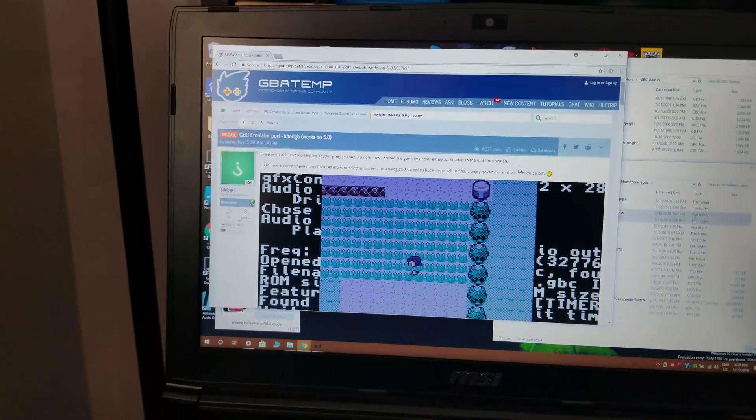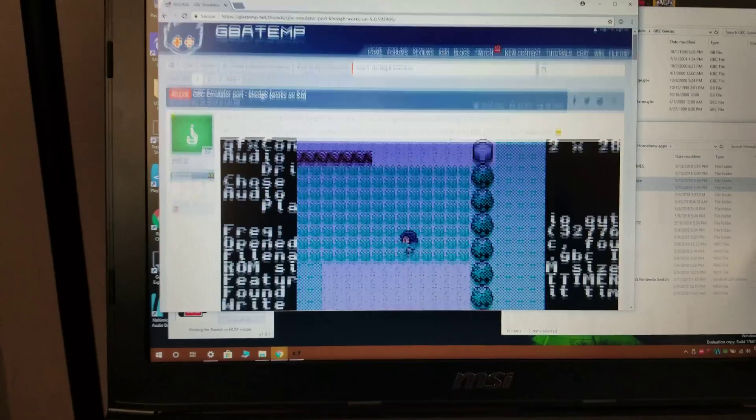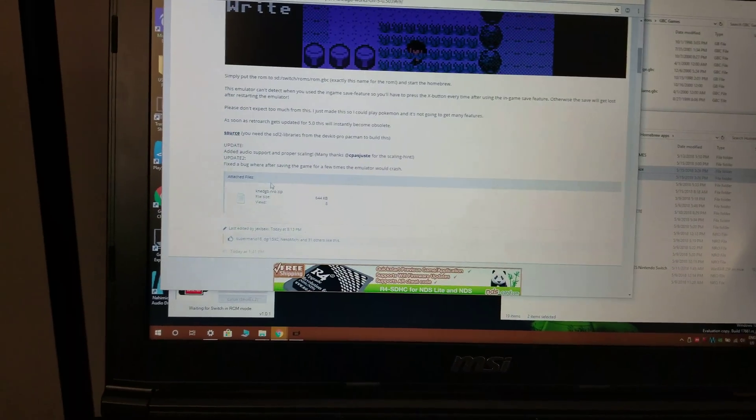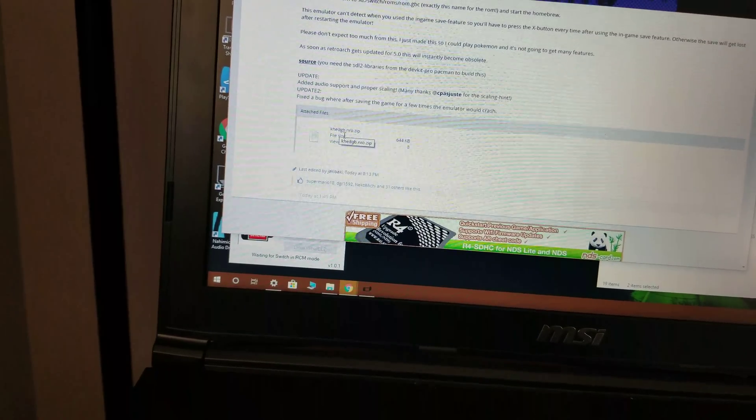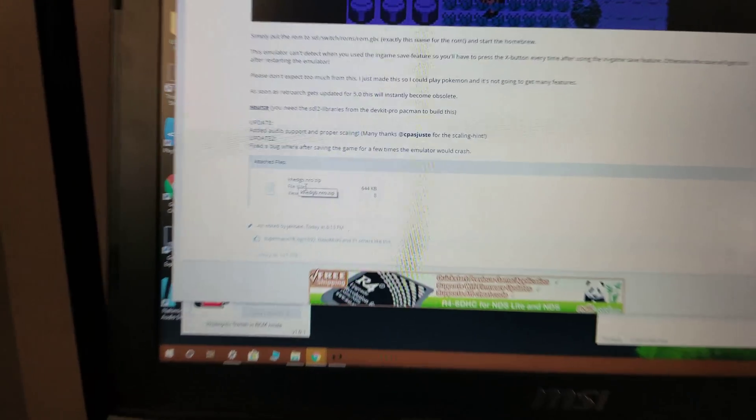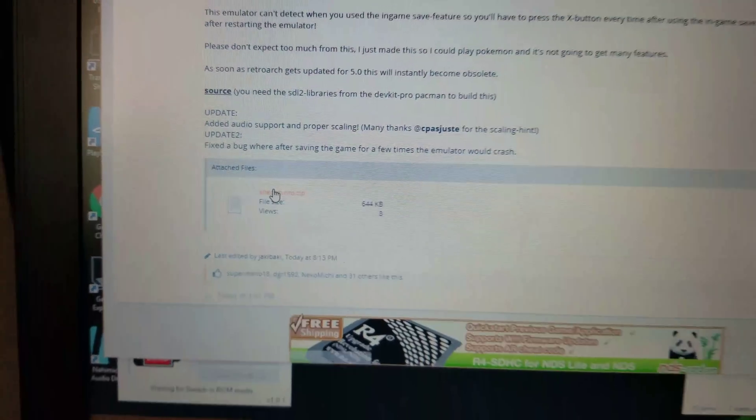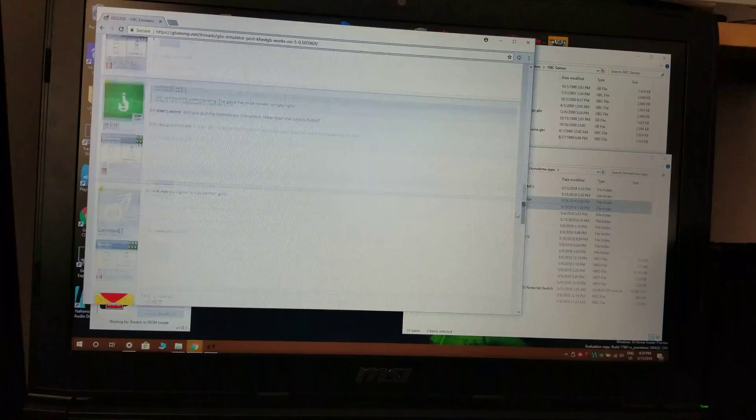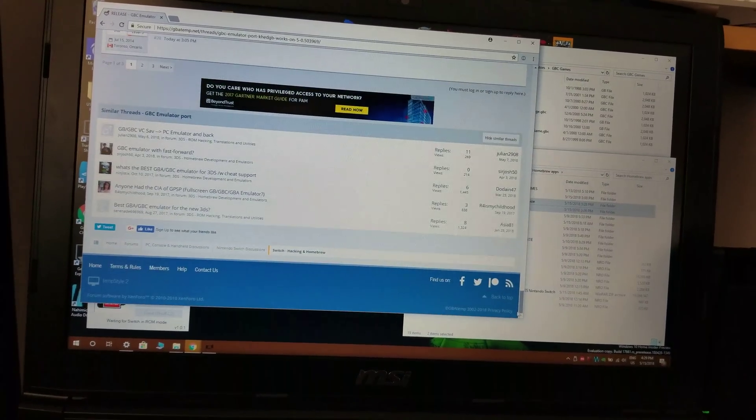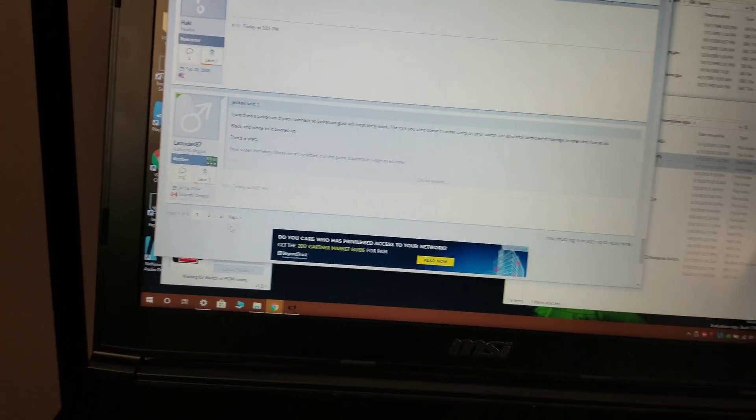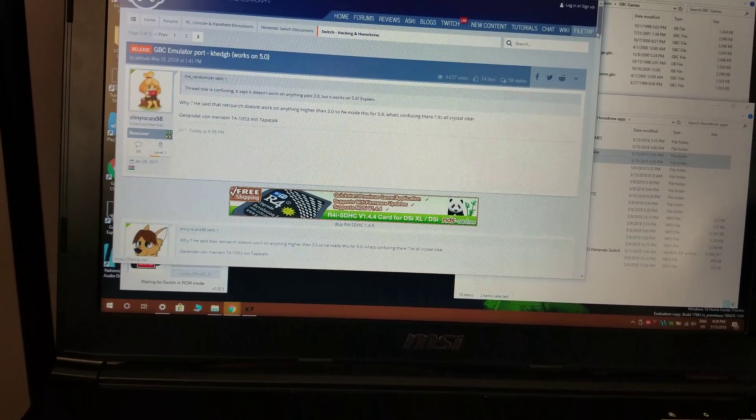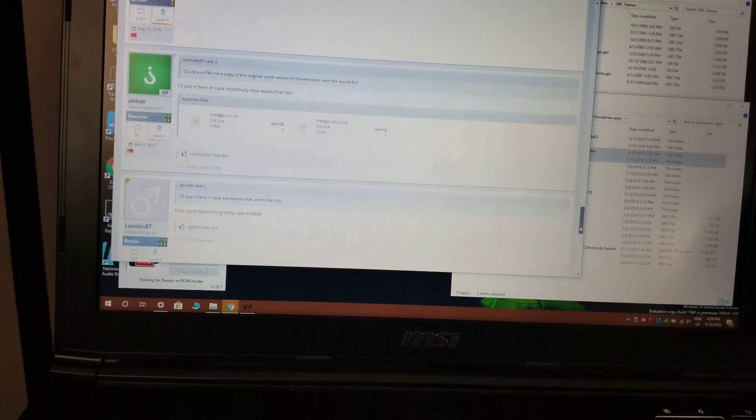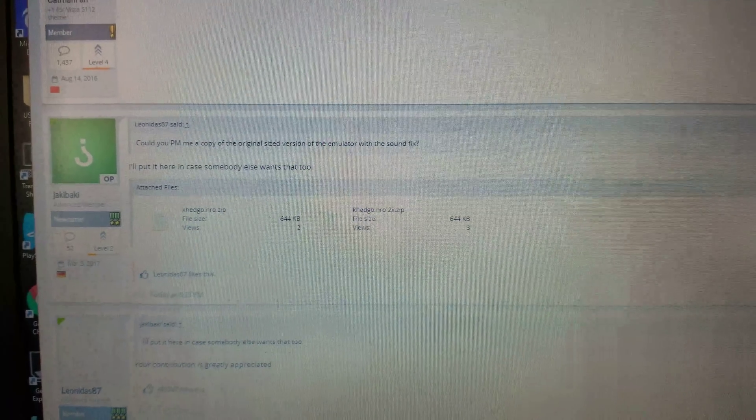Now, you're going to want to go to this website here, and you're going to want to download this file here. It is the K-H-E-D-G-B dot N-R-O-Zip. Download that file, and along with that file, I would say download two other files on this page. If you scroll down and go to page three, at the bottom or close to the bottom of page three, there are two other files.